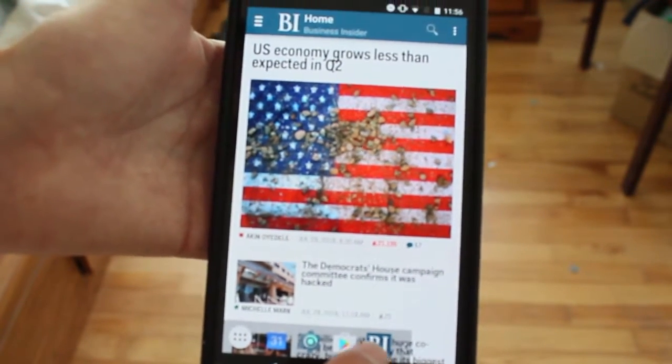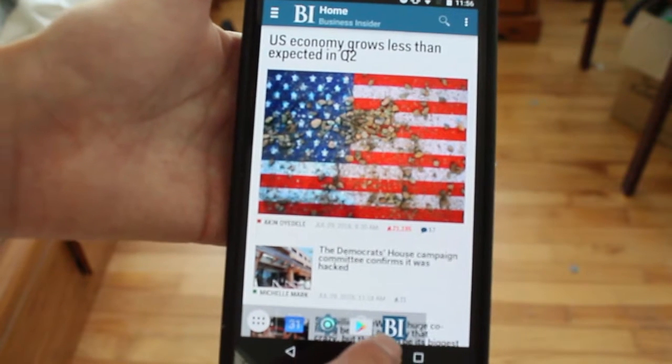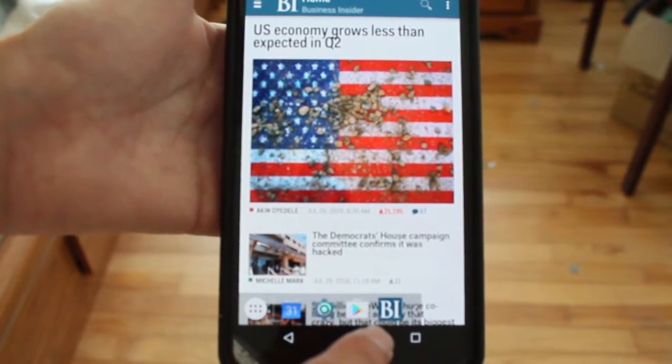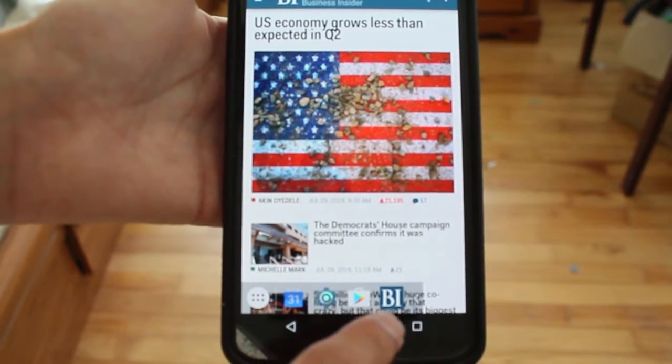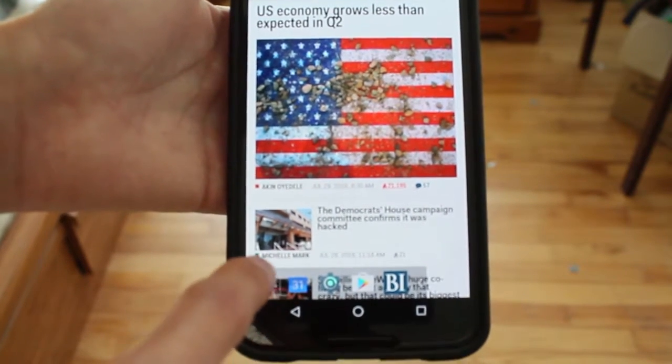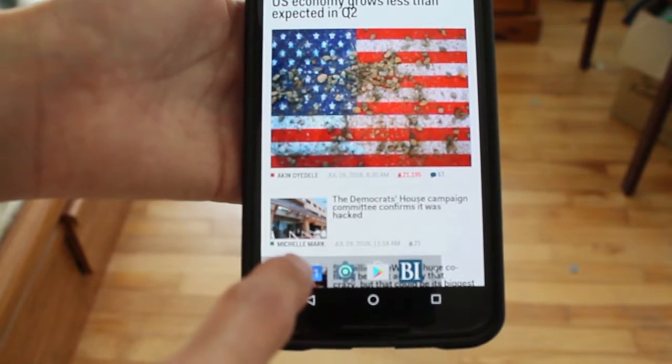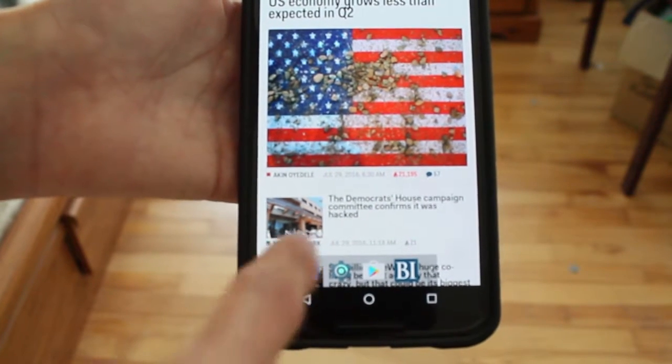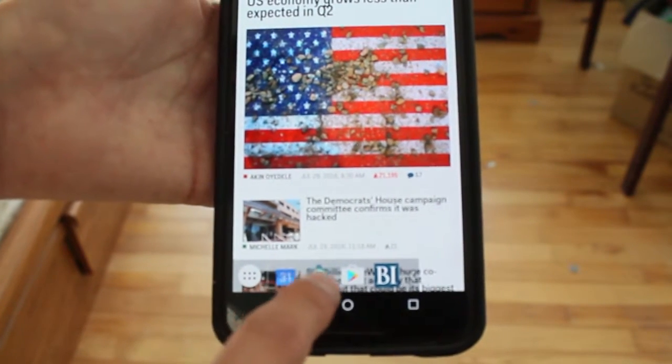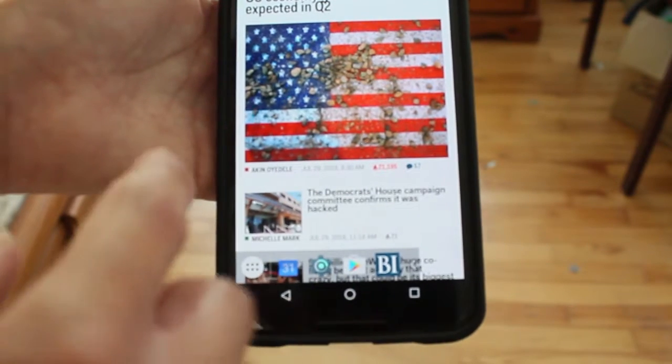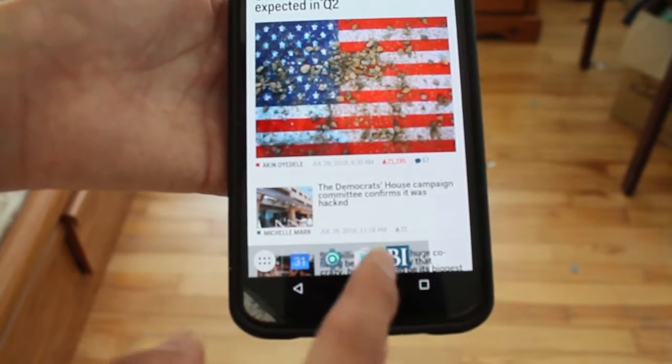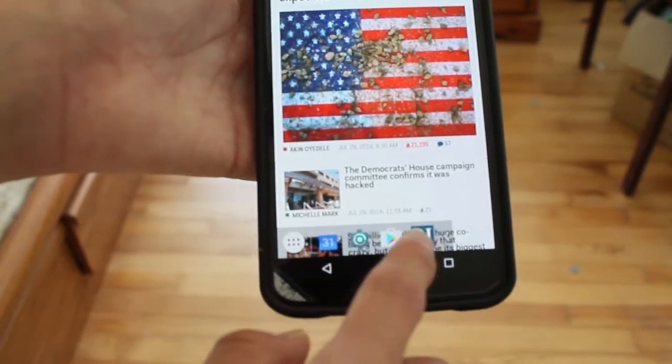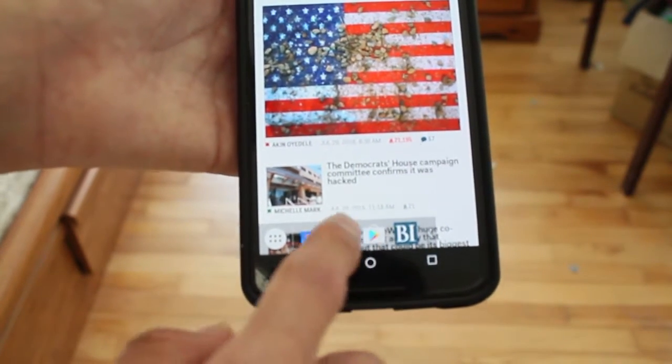As you can see, it shows Business Insider right here at the bottom. When you allow Taskbar to read your app usage, it knows which apps you recently used. So you can just open it from there if you want to open it again.